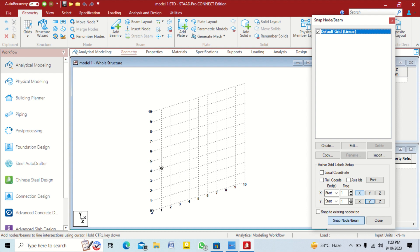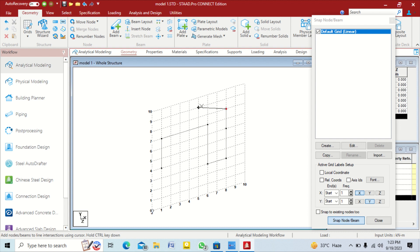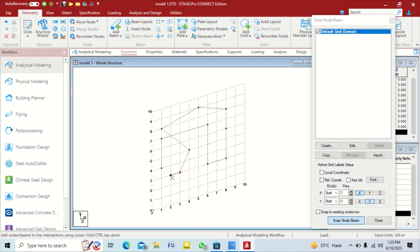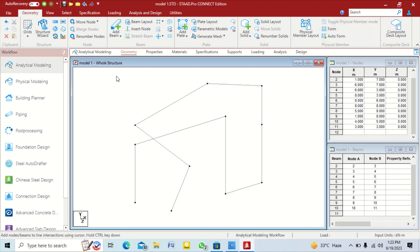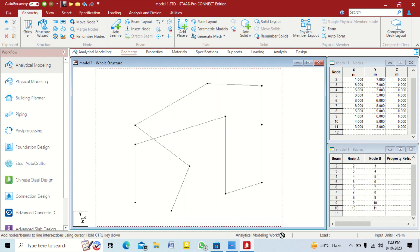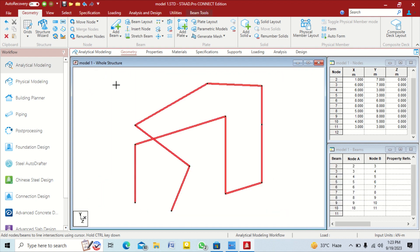First of all I create a geometry, so we will put our cursor in the middle of the structure and add some structure using the grid method in your geometry.